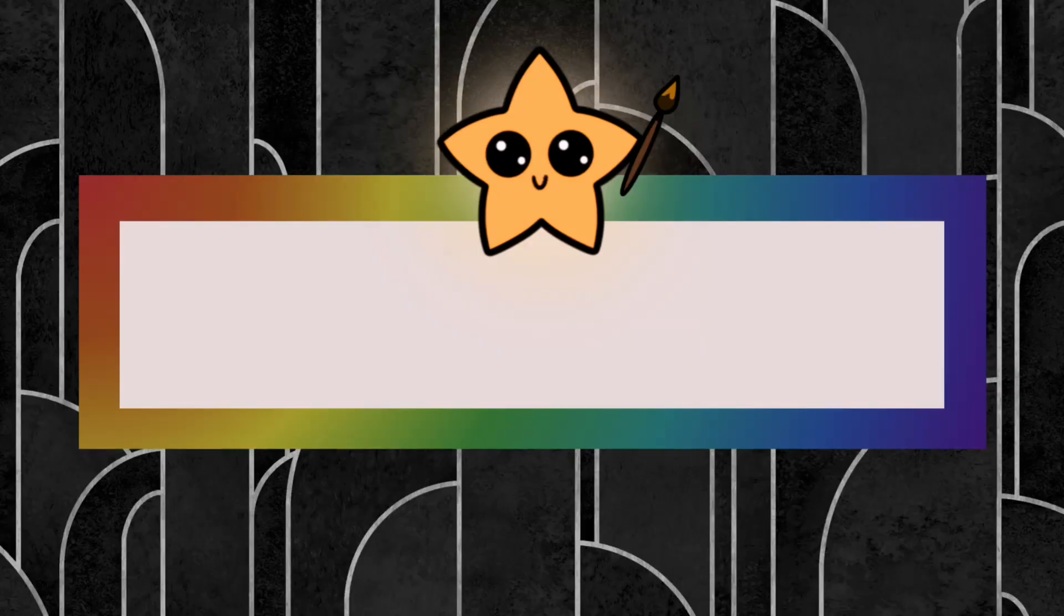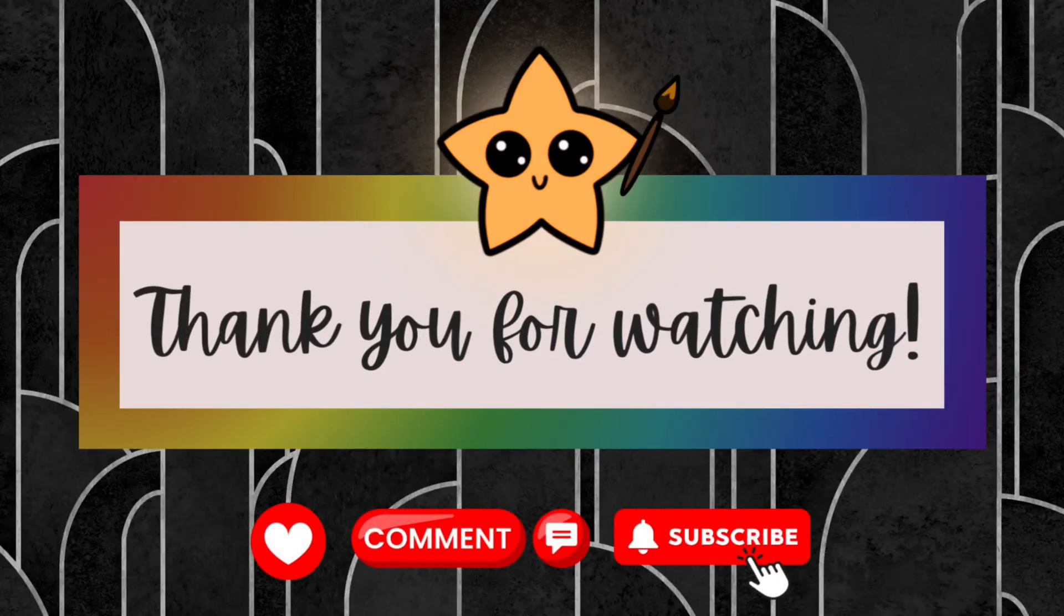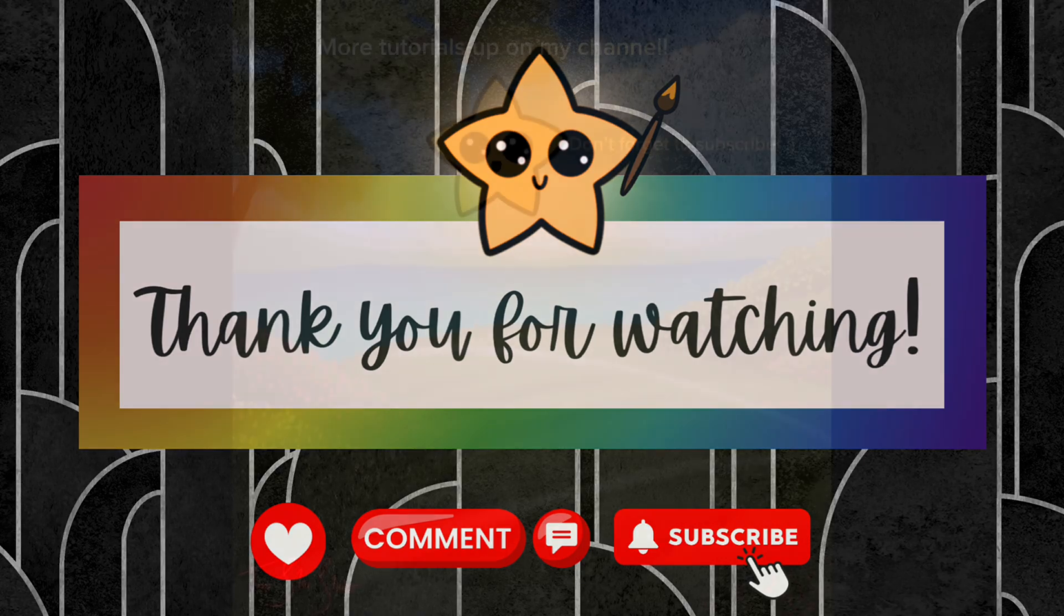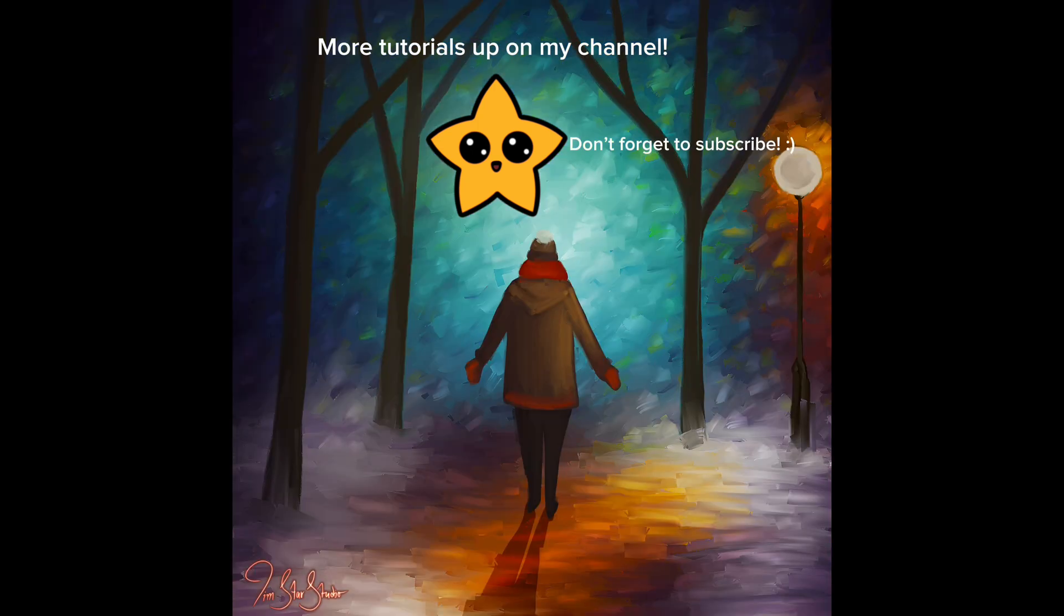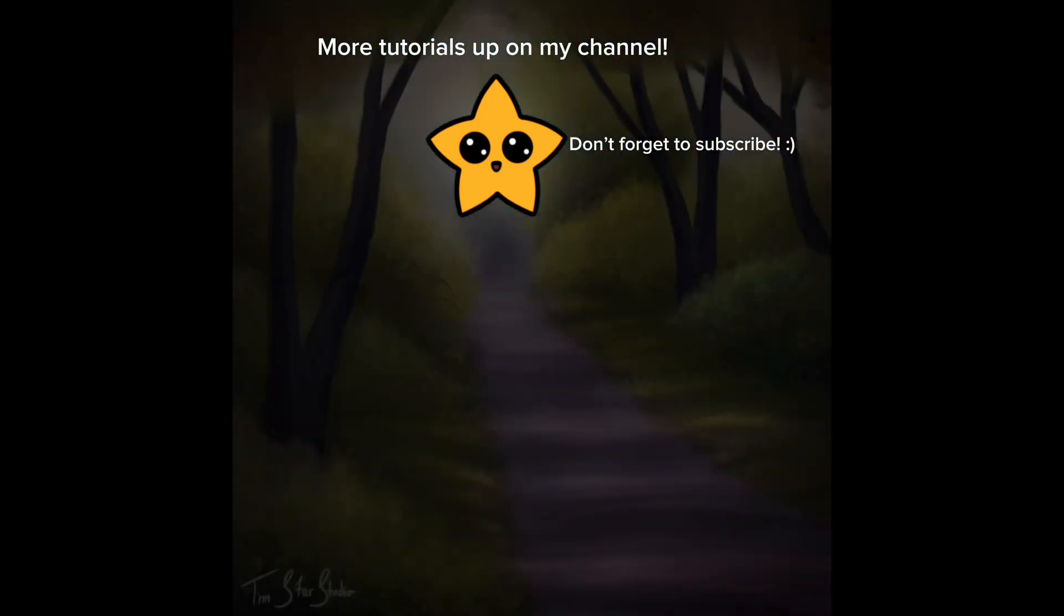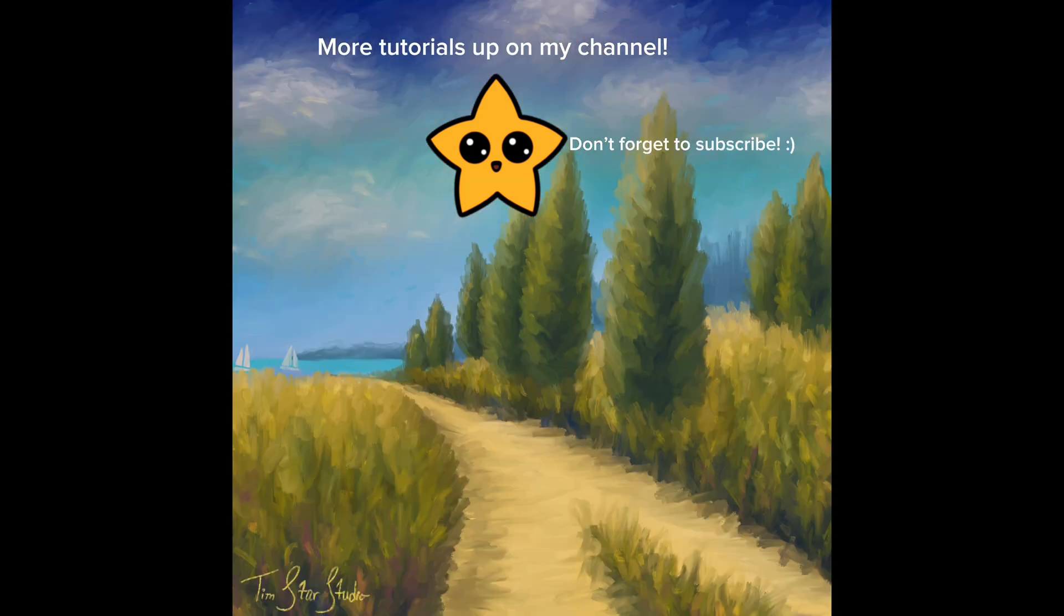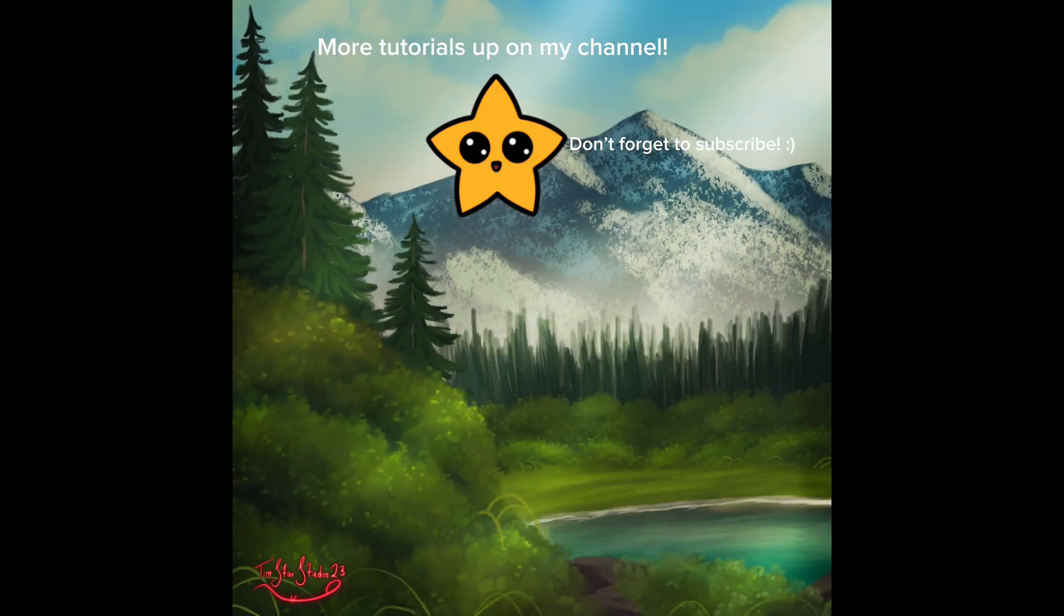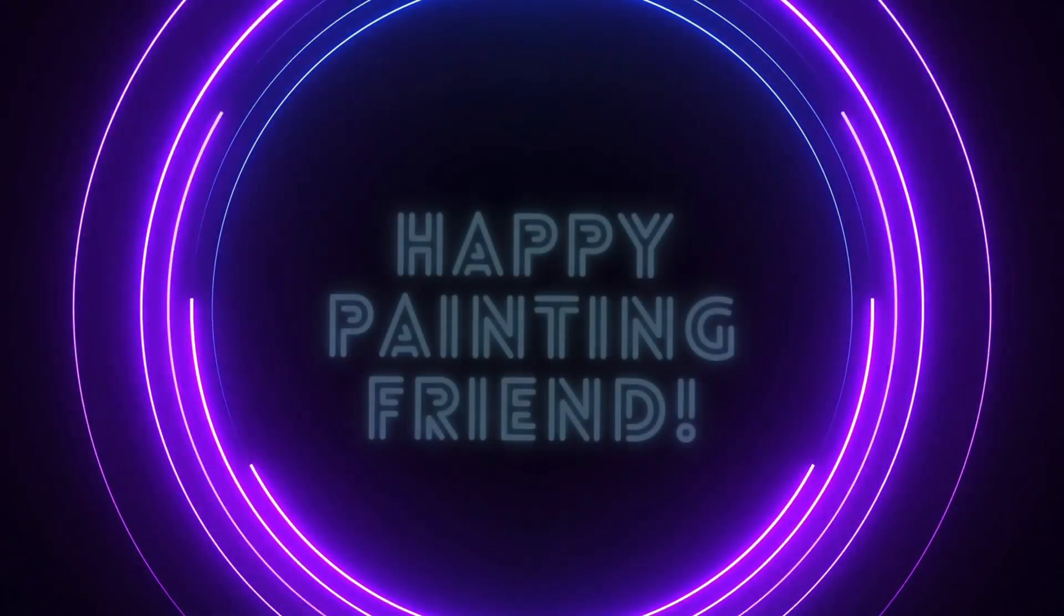So I hope this video was helpful. If you have any questions definitely let me know below. I just wanted to thank you so much for all of the support on my channel. It means so much to me. I have a lot of digital art tutorials now up on my channel so definitely go check those out. If you like this video and want to see more content like this I invite you to like, comment, and subscribe. And until next time friend, happy painting!